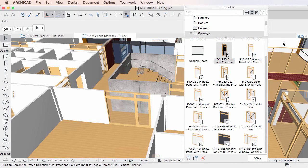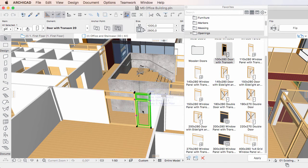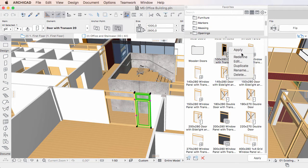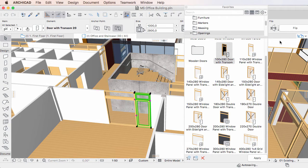To redefine a Favorite, select the element instance whose settings you would like to redefine the Favorite with. Then right-click the Favorite and activate the Redefine command from the context menu. The Favorite is redefined and its 2D and 3D previews are immediately updated as necessary.